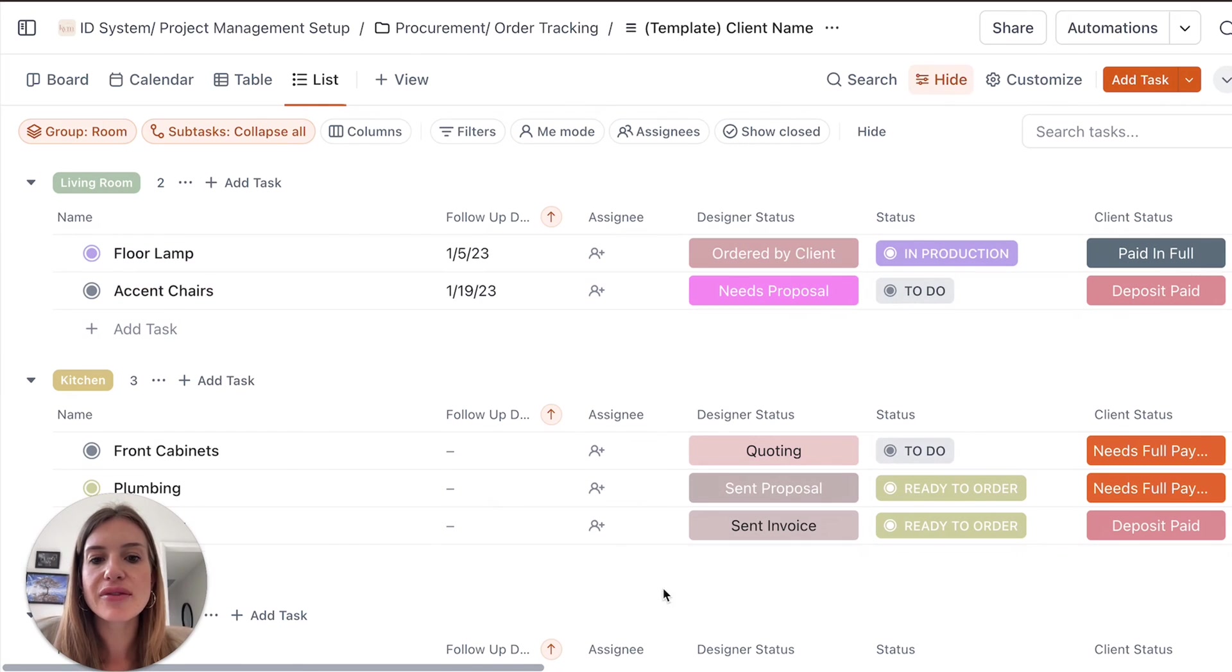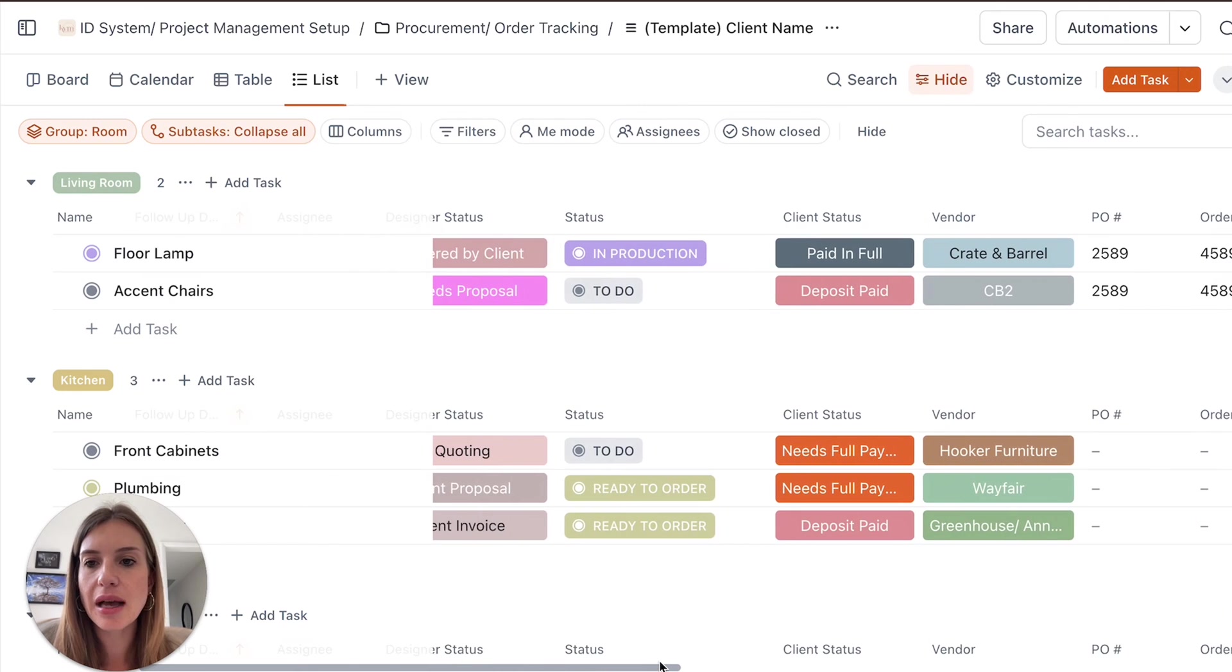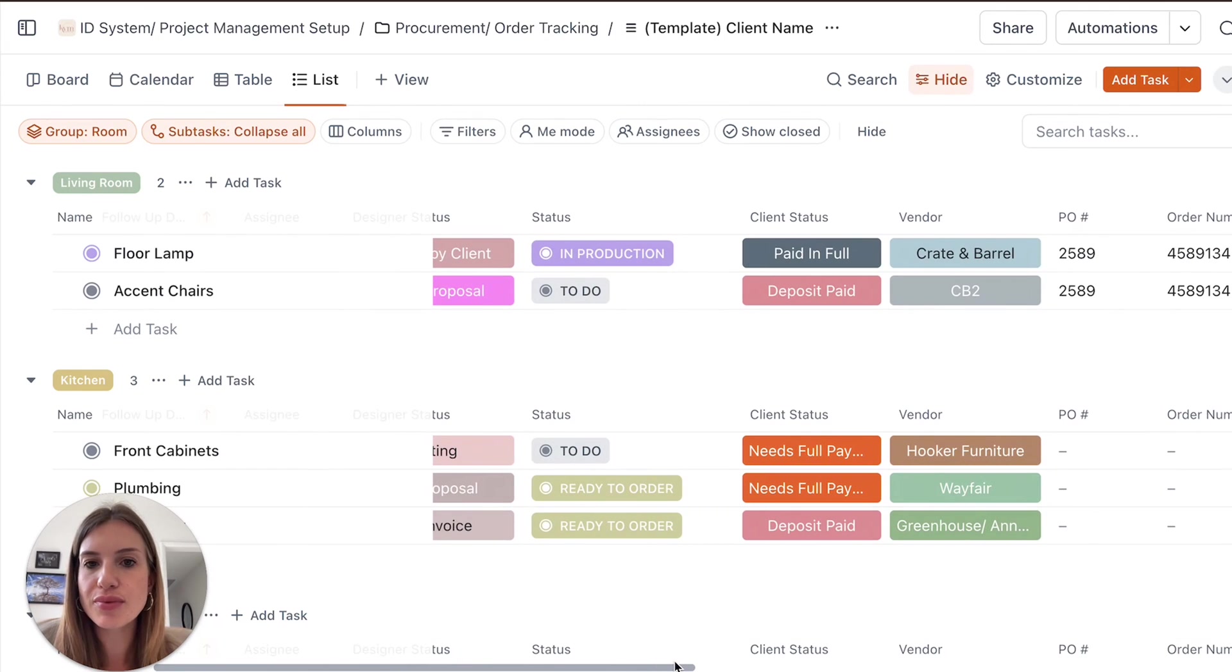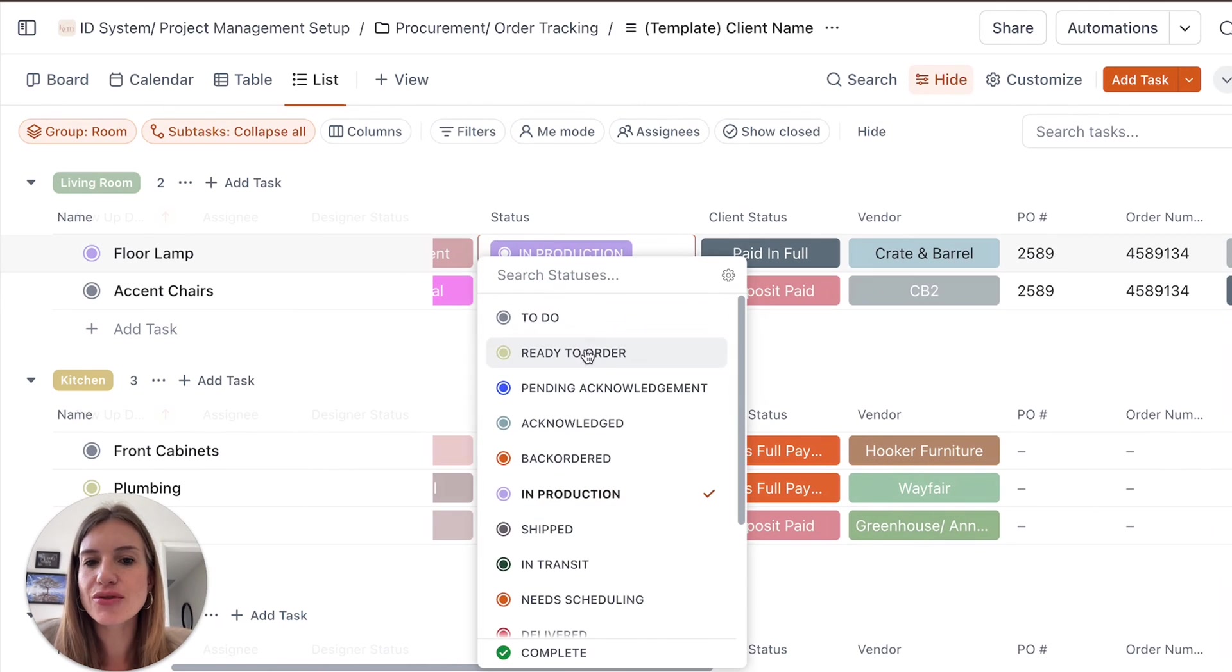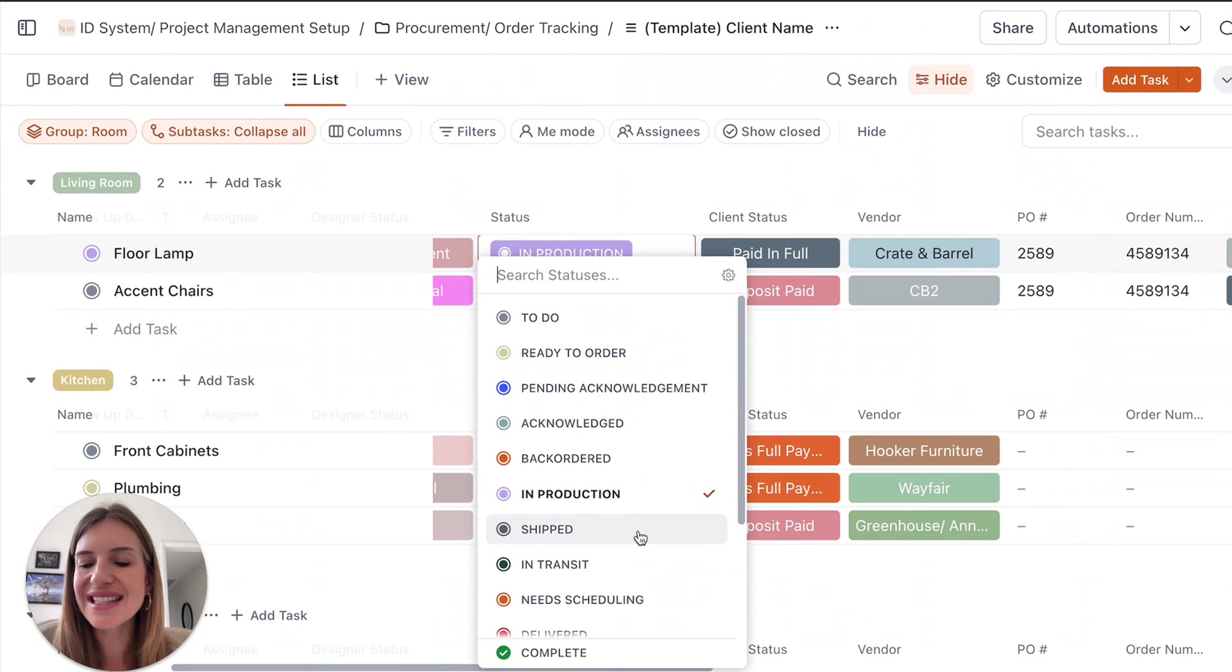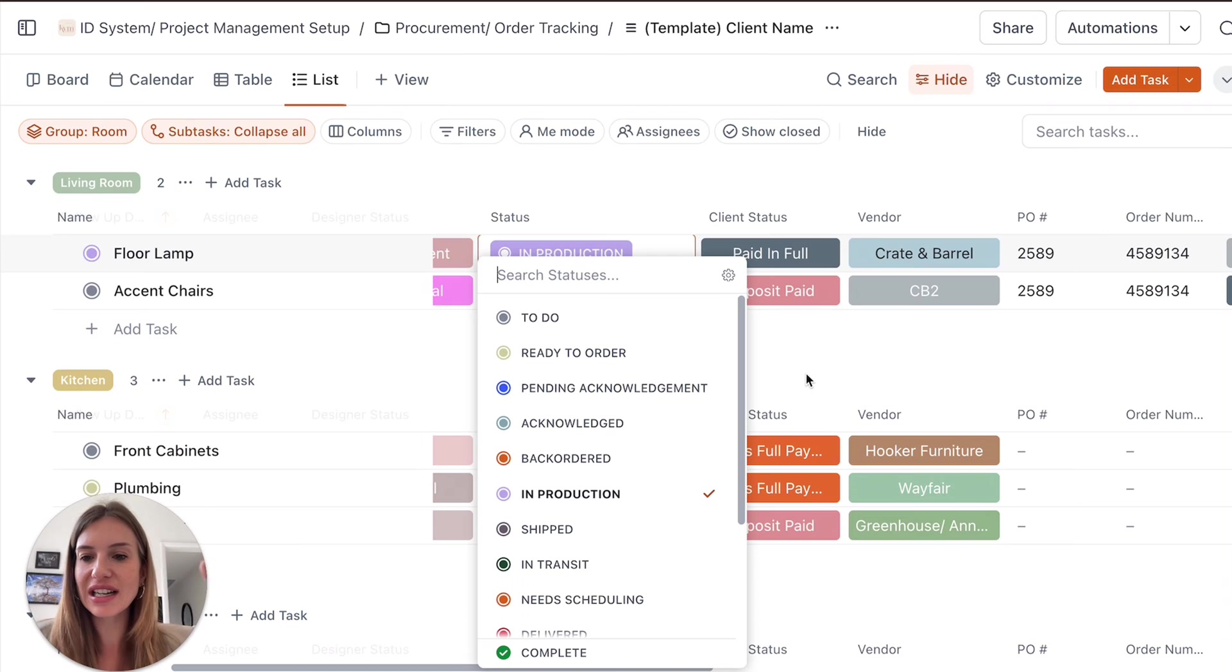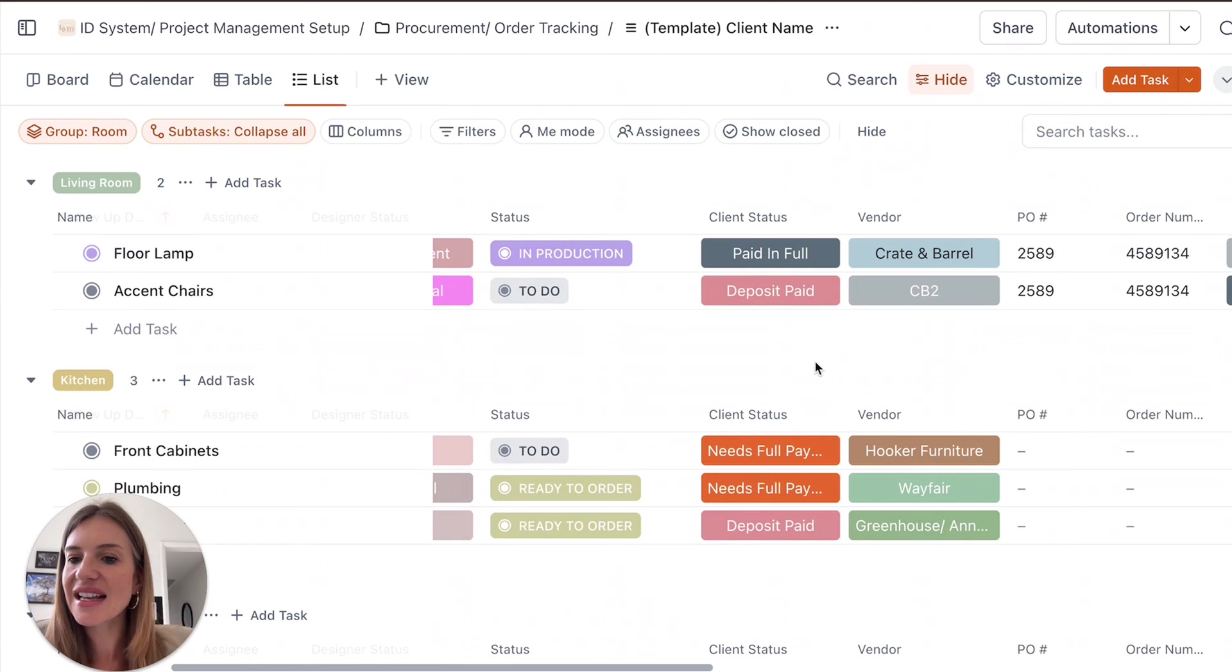Then same thing. We have the status. You need to know exactly what's happening with each product. This is really handy, you know, ready to order, pending, backordered. So it's easier for you to at a full glance and you get a full glance of everything that's going on.